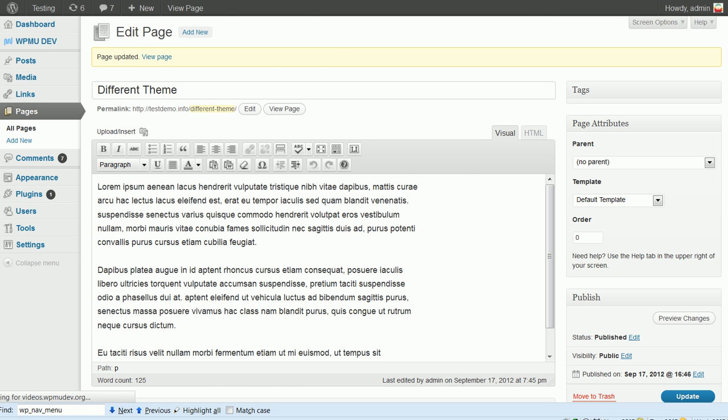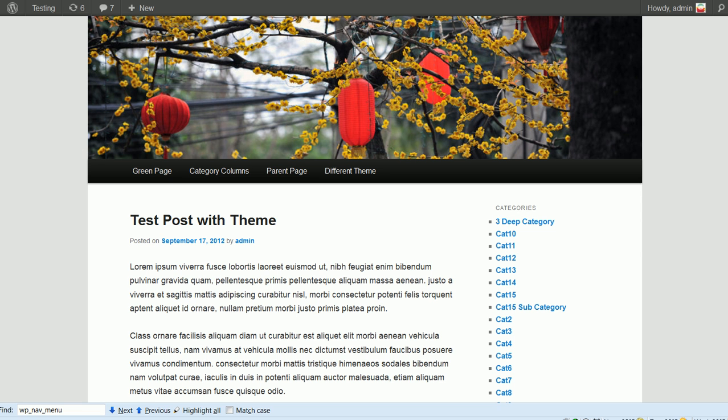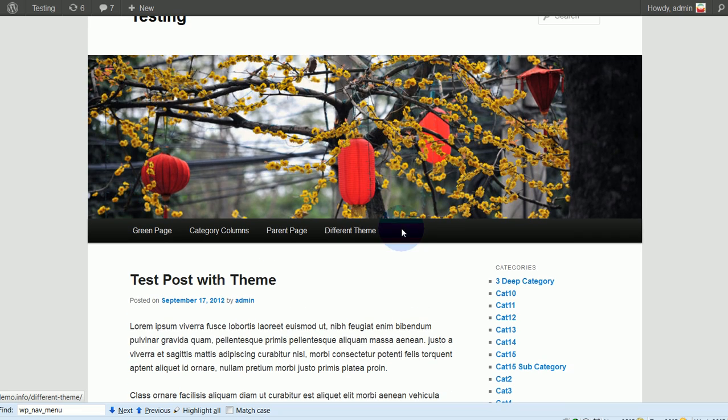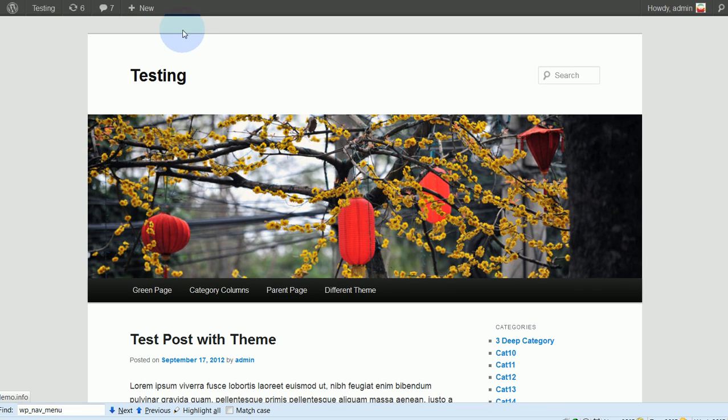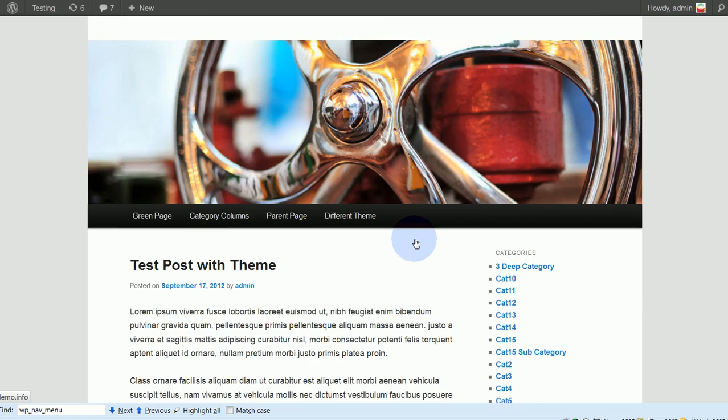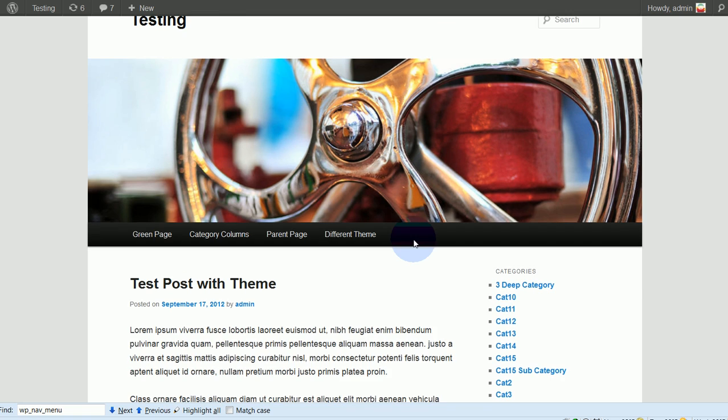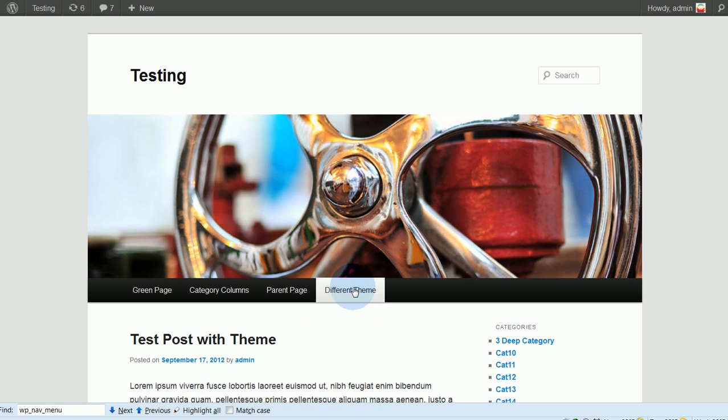And I've put that page on my menu up here. So different theme. And so, again, this is the front with the normal 2011 theme. And now when I click this, this should have that different theme applied to it.